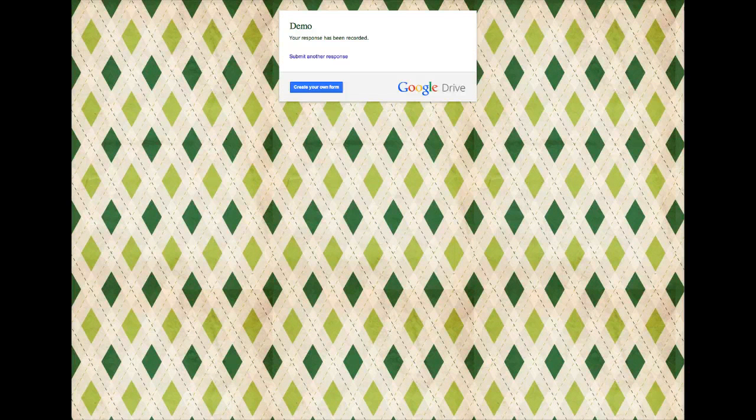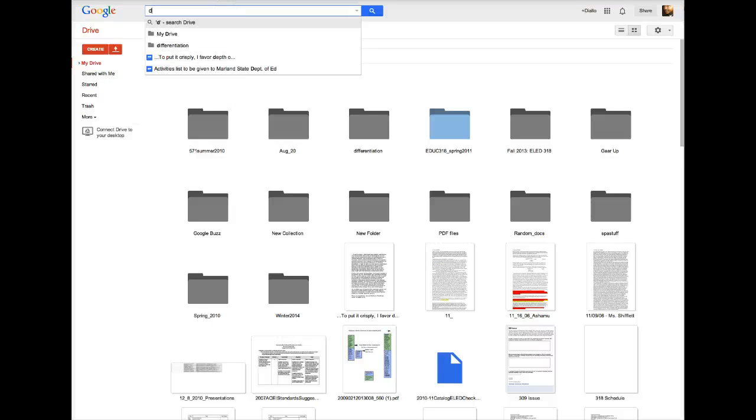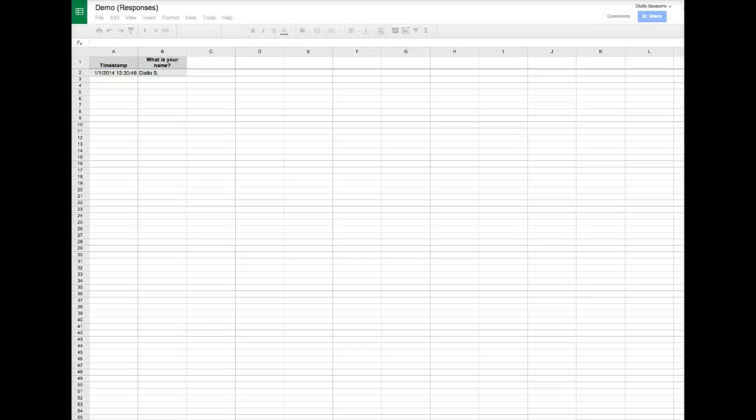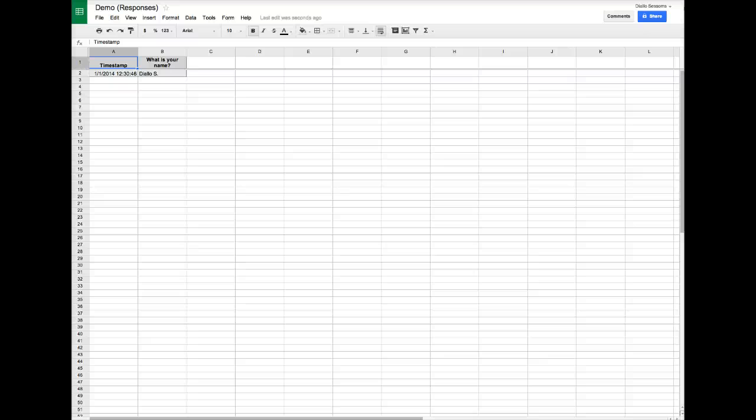When I select Submit, a message is produced and that lets the person know that they successfully submitted the information. The next thing we'll do is go back to our Drive. Type in demo and notice that I have the form but also this document. When I select this document, it shows a spreadsheet. It shows a timestamp and notice that the question that I created was automatically set as a field in the spreadsheet.